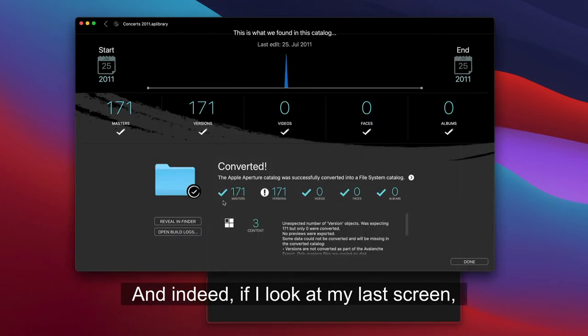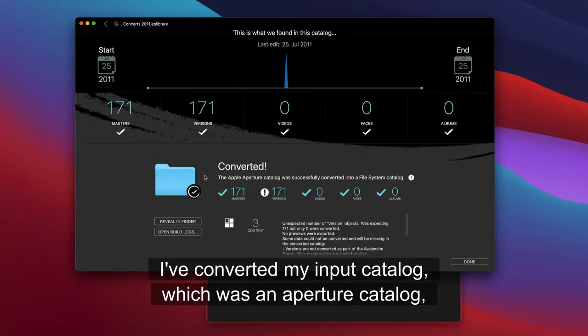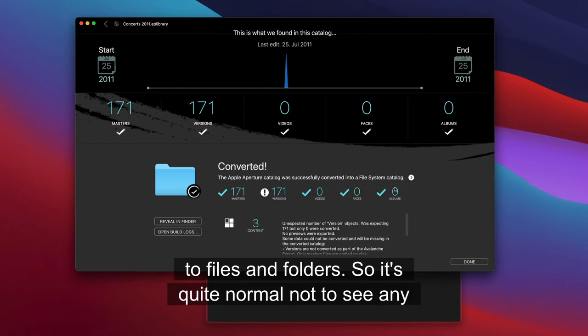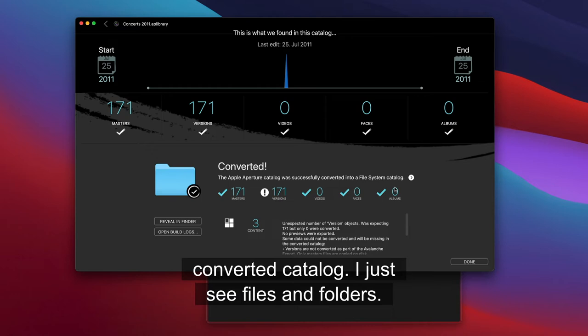And indeed, if I look at my last screen, I've converted my input catalog, which was an Aperture catalog, to files and folders. So it's quite normal not to see any converted catalog. I just see files and folders.